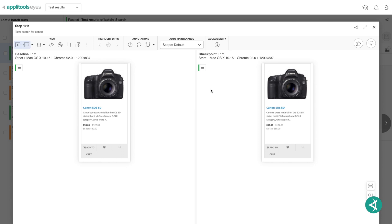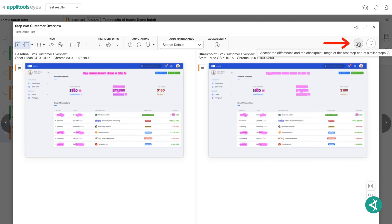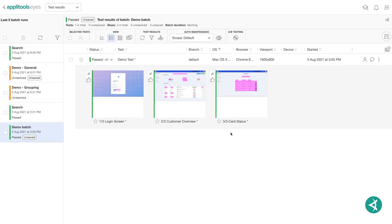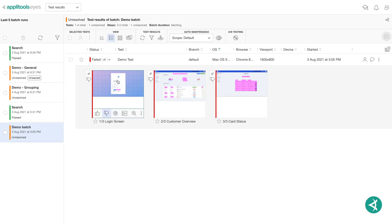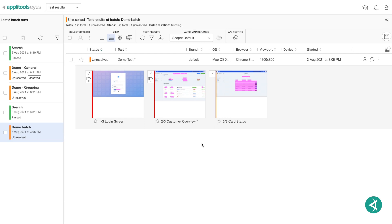Upon a test failure, you can determine if the baseline image should be updated to the checkpoint image or remain the same by using the Accept or Reject buttons. By clicking Accept, you will be updating the baseline to include the checkpoint image and essentially pass the test, while clicking Reject results in having your previous baseline image continue to be used for future regression runs and failing the test.